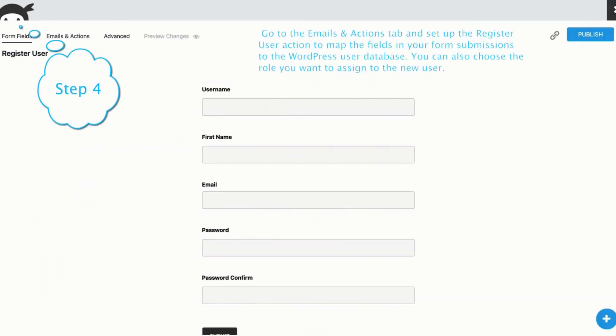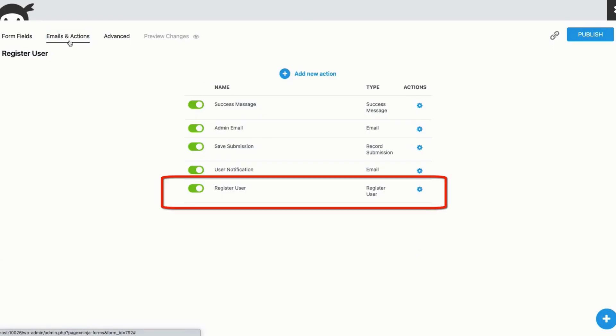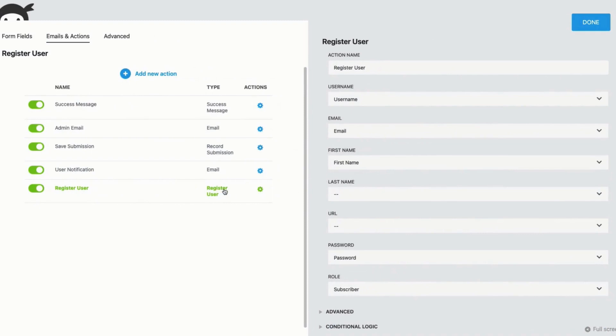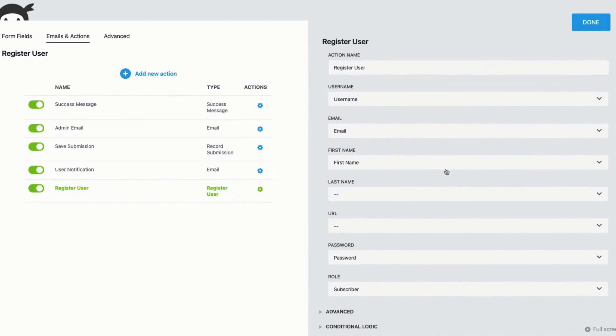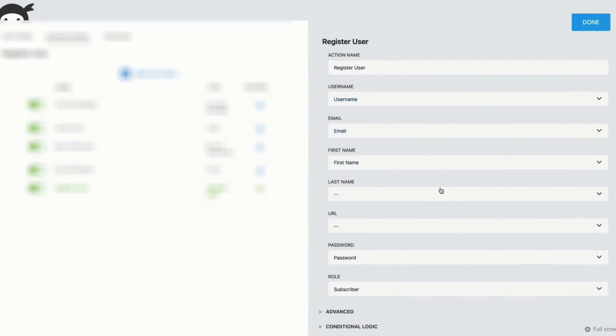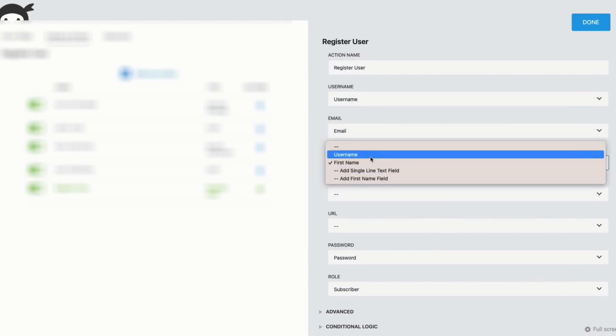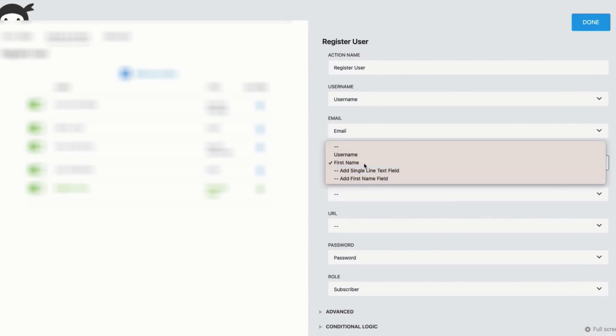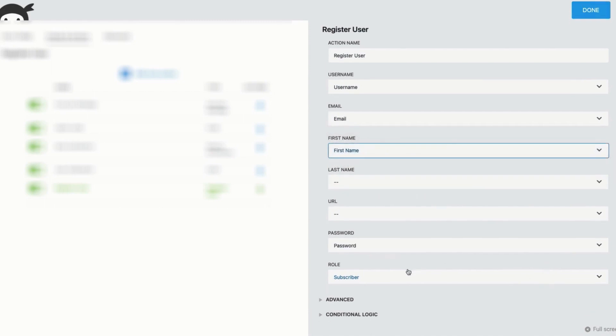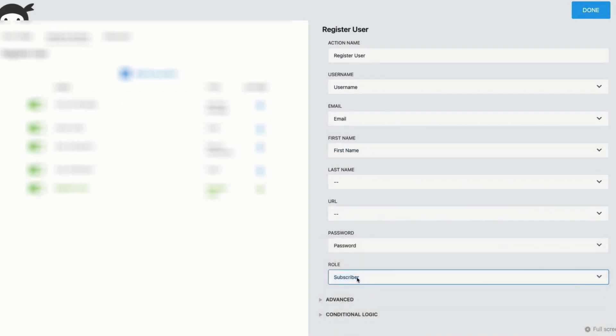Step 4. Go to the email and actions tab to set up the register user action. Here, you will map the fields from your form submissions to your WordPress user database. As you see, the fields have already been automatically mapped, so if there's something you would like to replace in the field, just go ahead and click the drop-down and choose your option. You can also choose the role you want to assign the new user. Today, we will leave it as a subscriber.